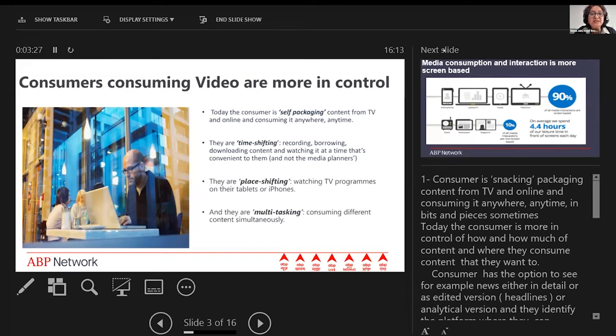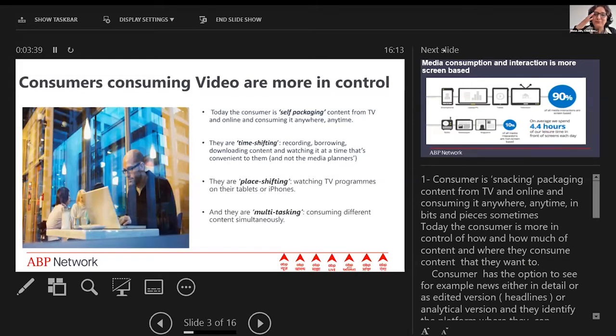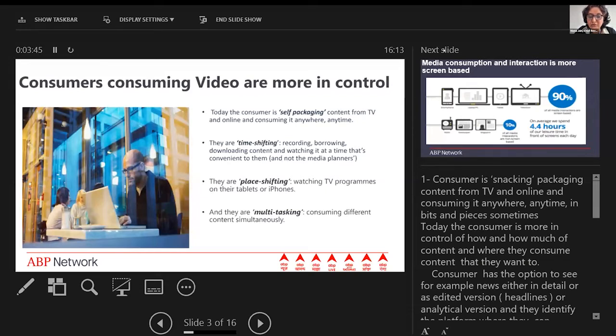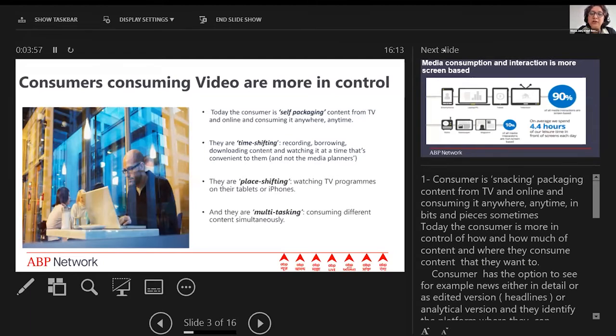The second trend is they are time-shifting: recording content, borrowing content, downloading it, and watching it at a time that's convenient to them, probably not to the media planners. So they're no longer really time-bound by the telecast of the program or event. We used to have to make time to watch the content we wanted on television; no longer that.